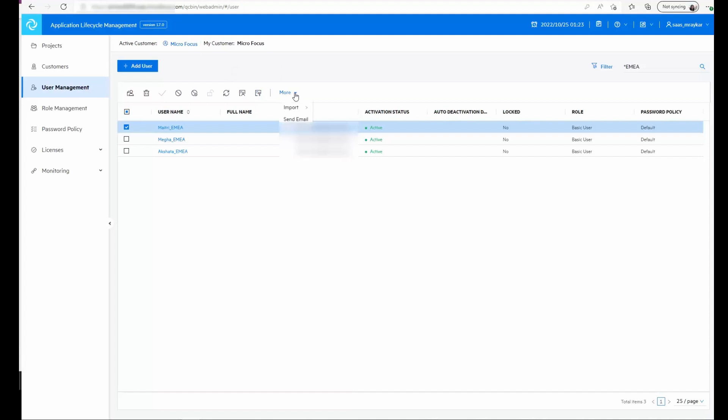Now if you have a bulk set of users that you need to import, you can use the import option and import the users through a CSV file. We also have provided a user import template that can be used for this purpose. There's also an option to send email to users by using the send email option.